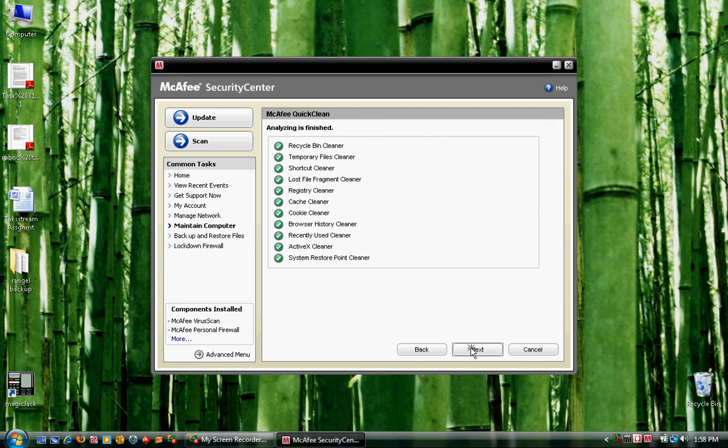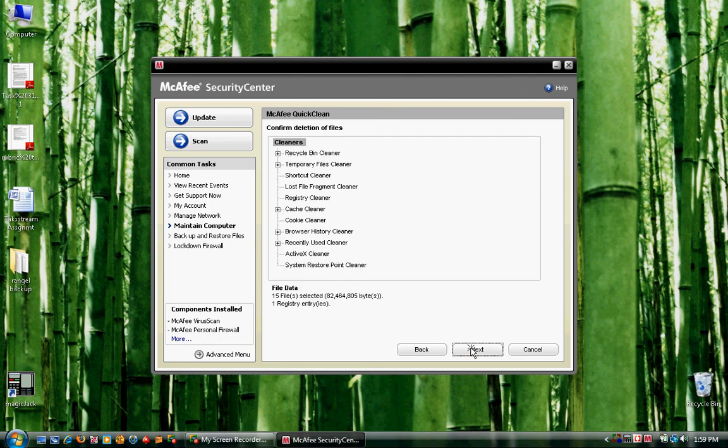Select Next. Right here it just gives you a confirmation of all the files that will be deleted. Go ahead and click on Next.